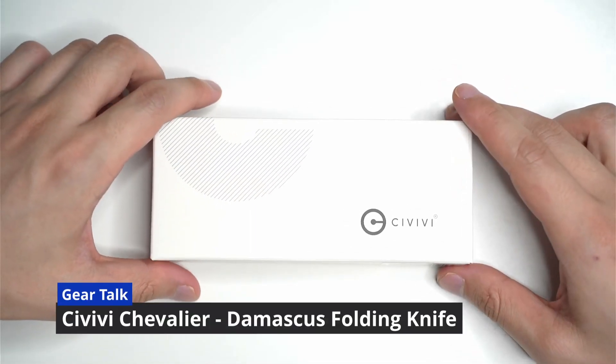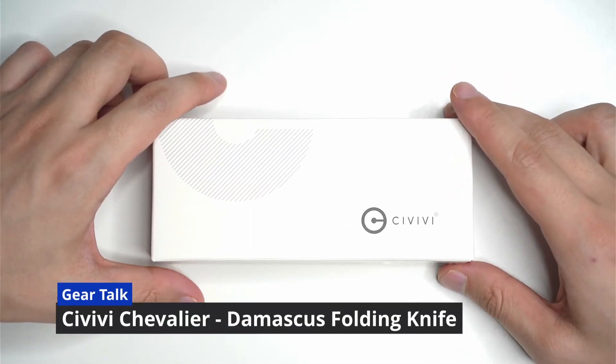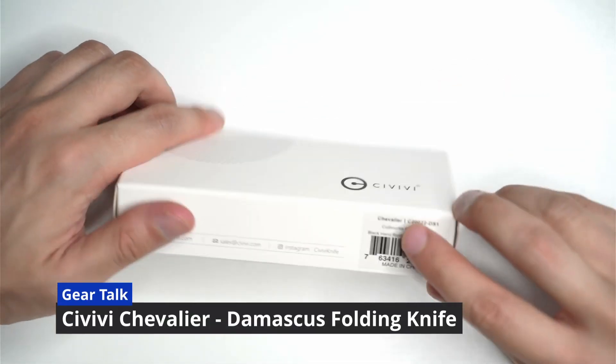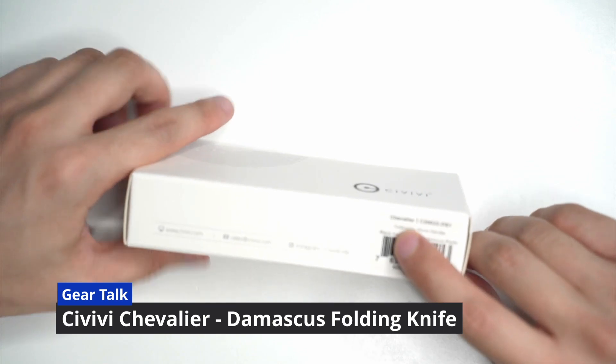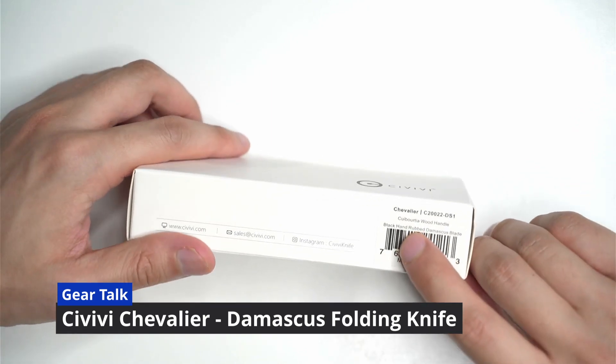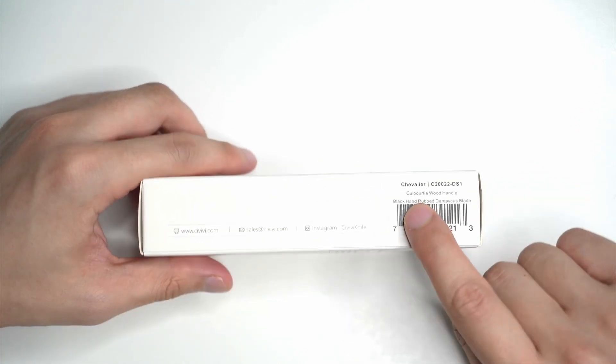Hi everyone, today I'm going to be unboxing the Civivi Chevalier. This is a new knife that I just received.